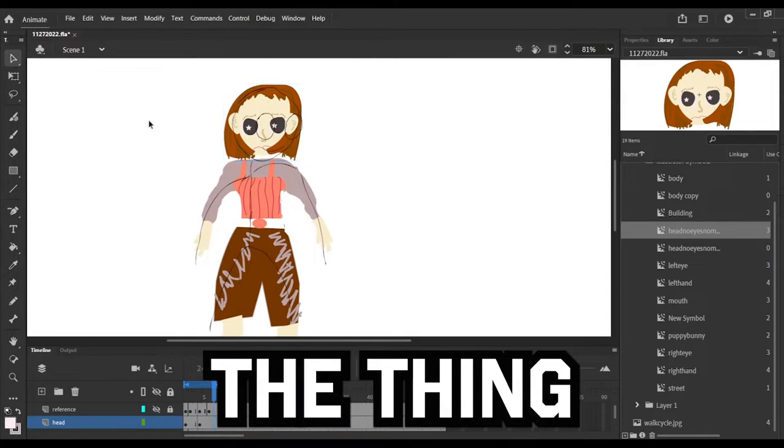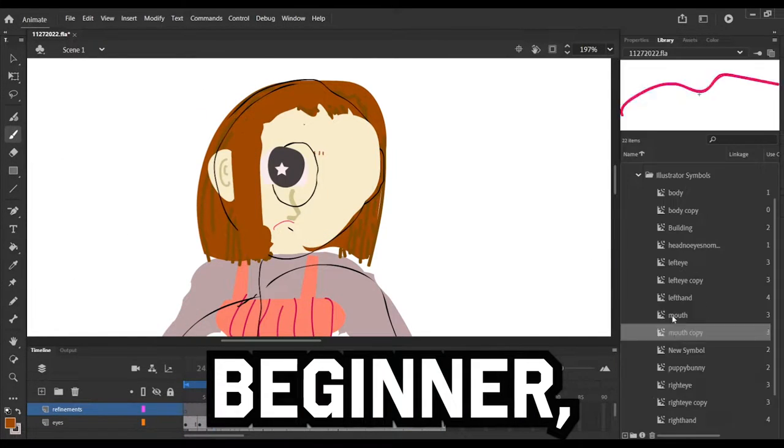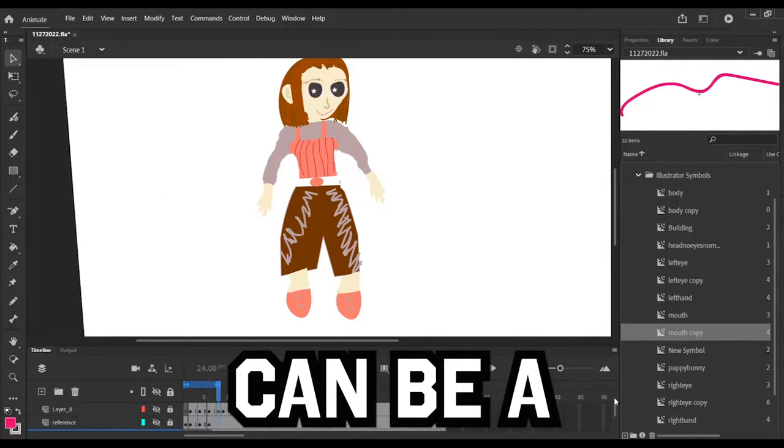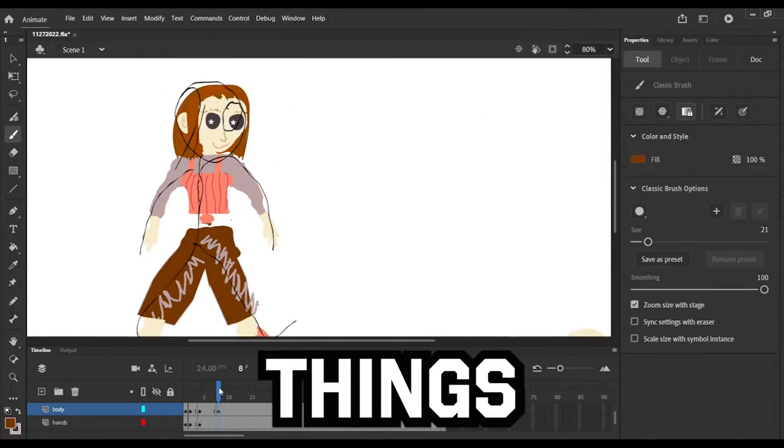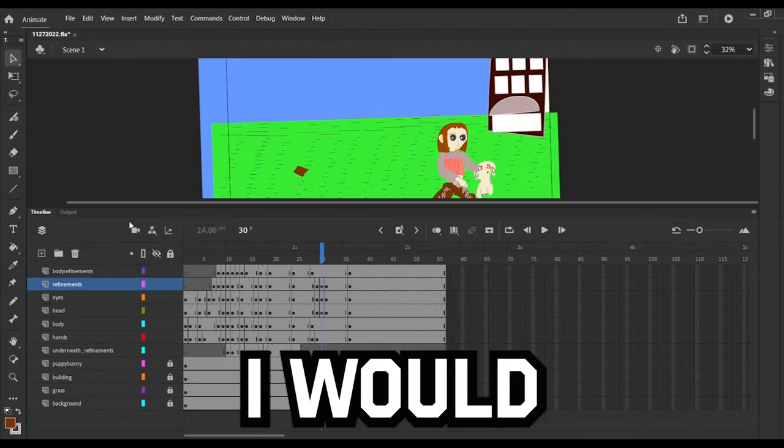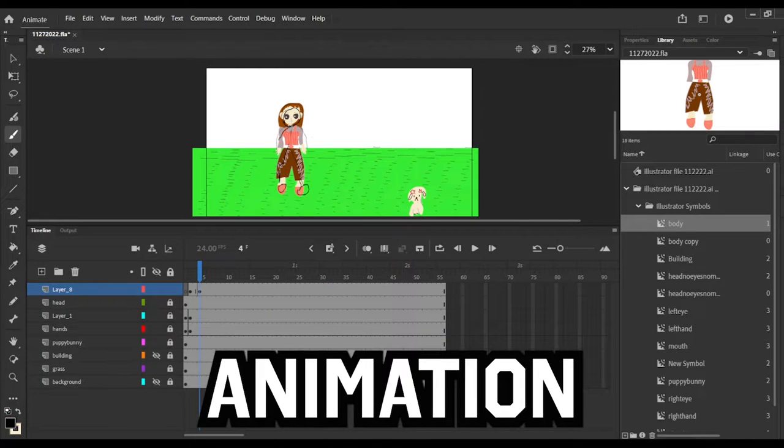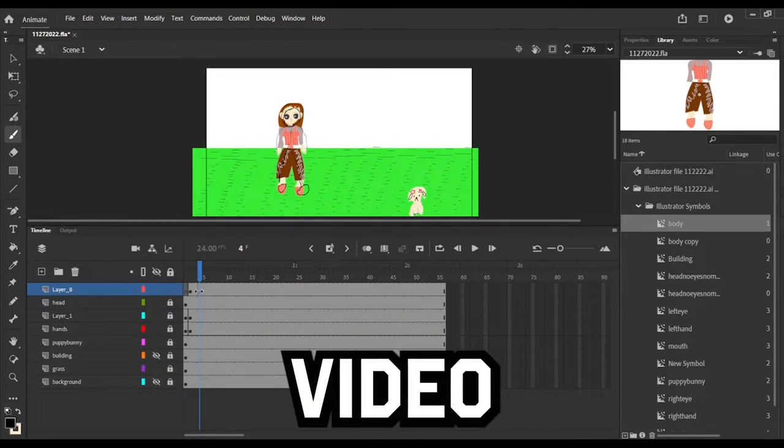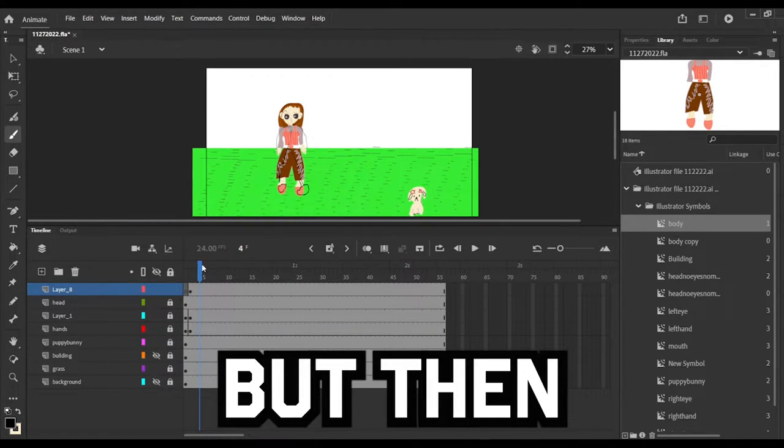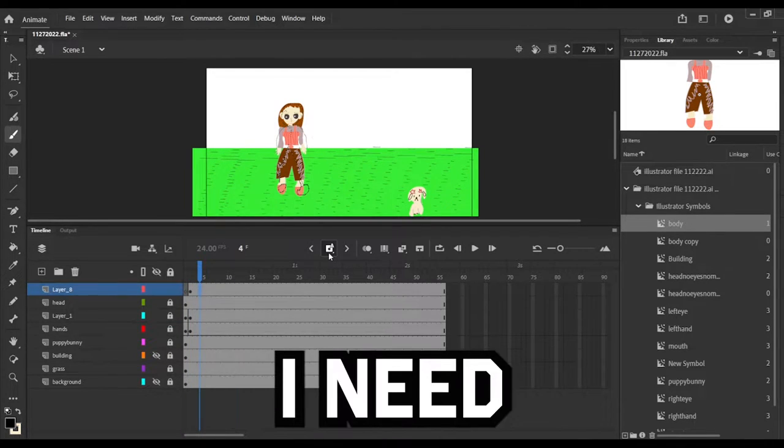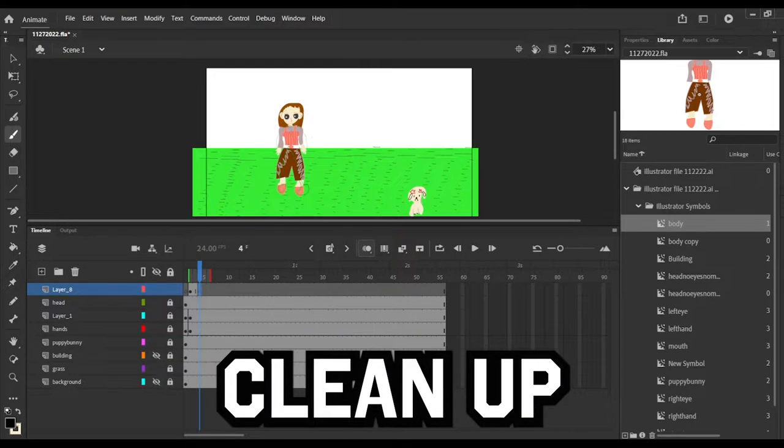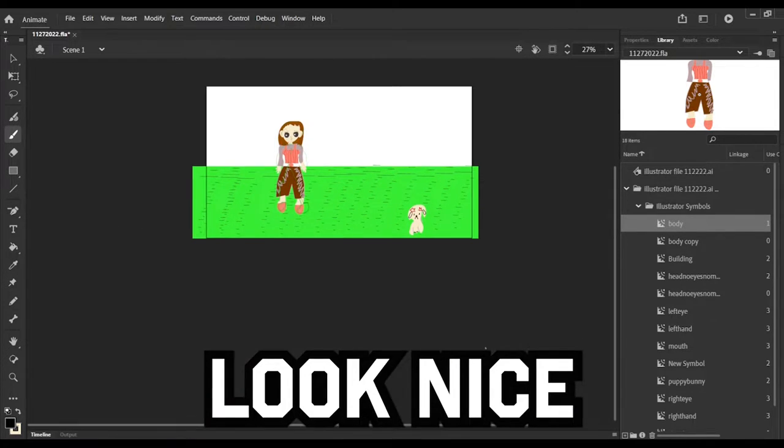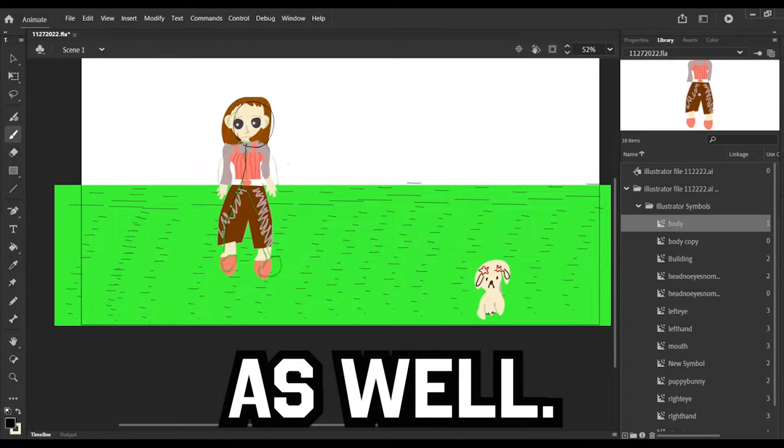The thing with that is I am a beginner, so it can be a little tough to figure out how to do certain things and to learn. Usually I would finish a very short animation for every single video that I put out, but then I don't really get to improve because I need more time to do certain things like clean up to make it look nice and just to get the animation part down as well.